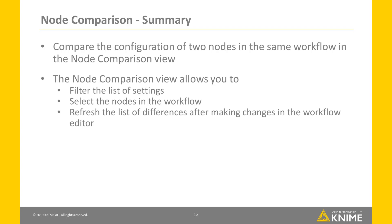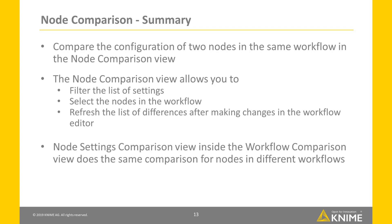If you're familiar with the workflow comparison view, you may have realised already that the node settings comparison view inside it does exactly the same comparison, but also for nodes in different workflows. Note though that the functions node selection and refresh are only available in the node comparison view.